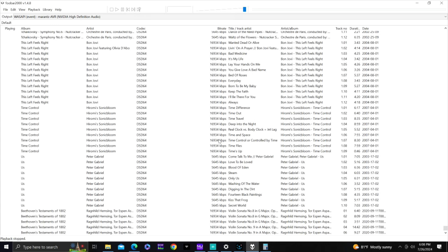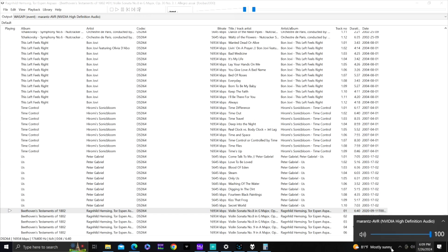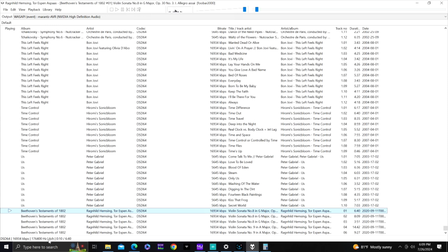Let's play a multi-channel file — Beethoven's Testament of 1802, downloaded from HD Tracks as a DSD64 file. Playing it now: it's outputting at 176,400 Hz, six channels. On the Marantz it shows 176 kHz PCM output, and best of all it's outputting in multi-channel. That's how you output multi-channel music from your PC to your receiver.